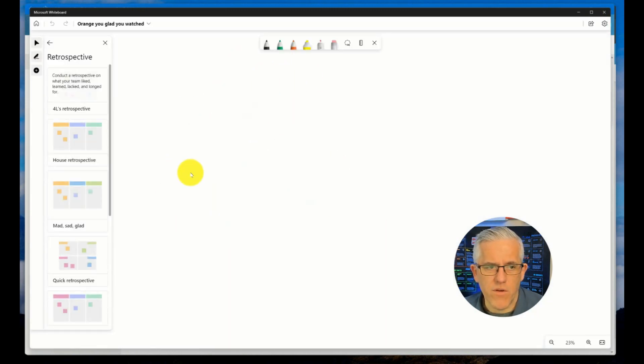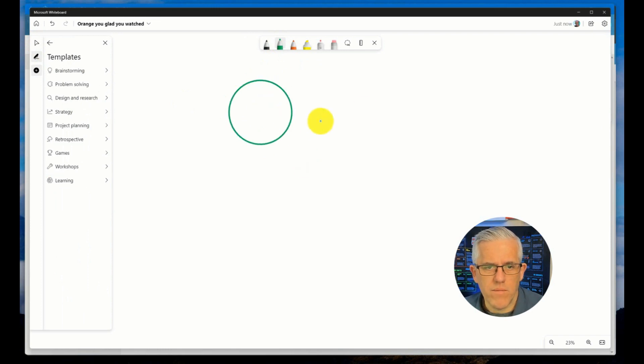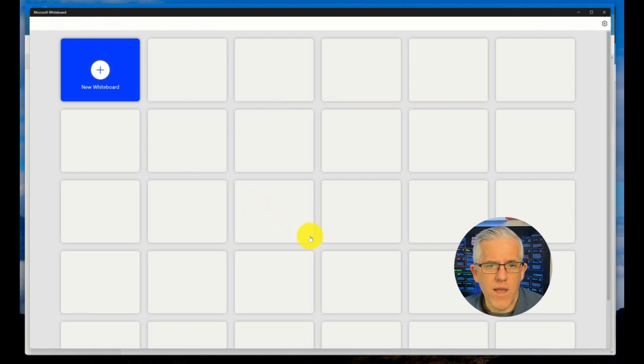You can see I've got the whiteboard here, I can go in and I can make changes to this whiteboard. So let's put in say a circle there and triangle there. So I've made some changes there.